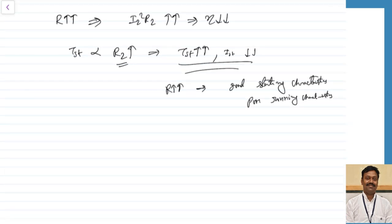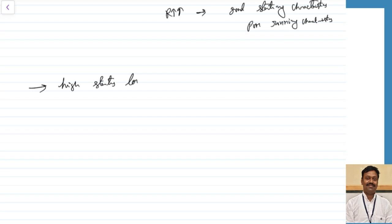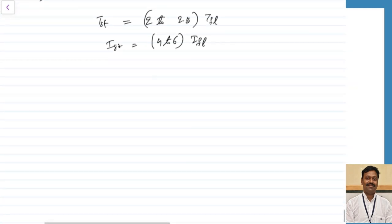If we can combine the features of these two, we can get better performance — meaning very good starting characteristics and very good running characteristics. In order to provide a high starting torque with a low starting current, we go for the double cage induction motor. In the double cage induction motor, the starting torque varies from 2 to 2.5 times the full load torque, whereas the starting current is only 4 to 6 times the full load current because of the large value of resistance.